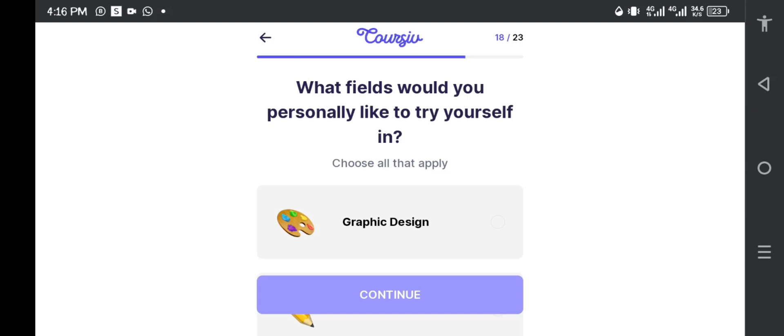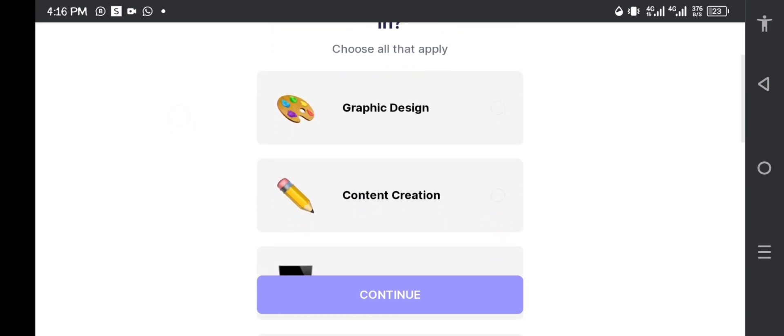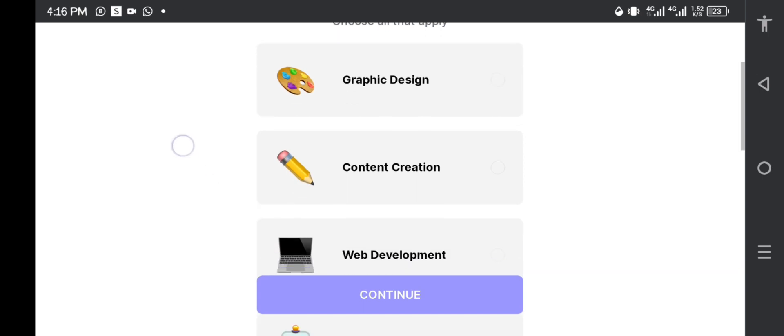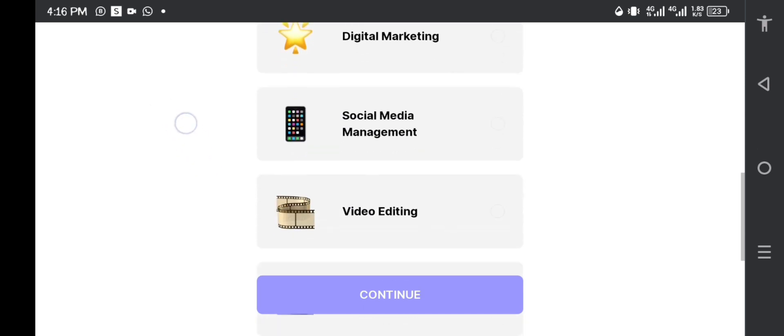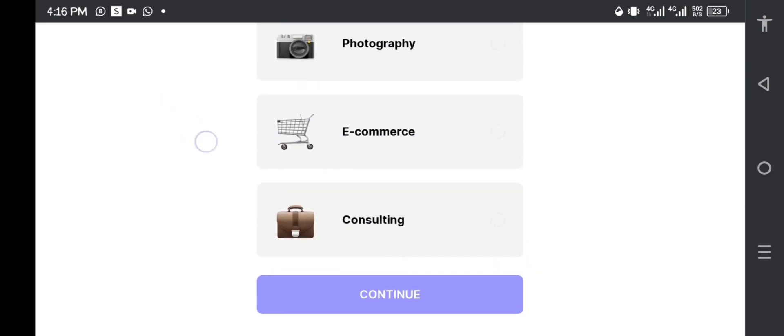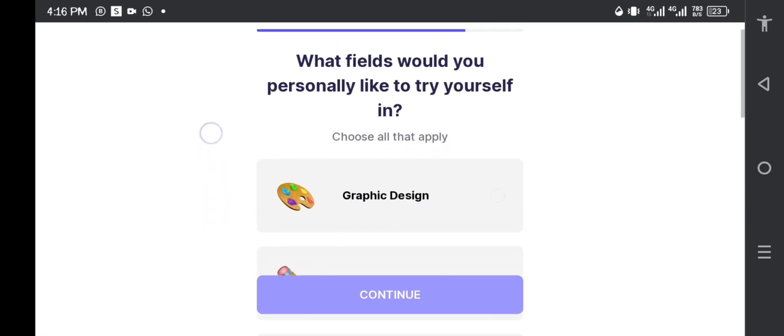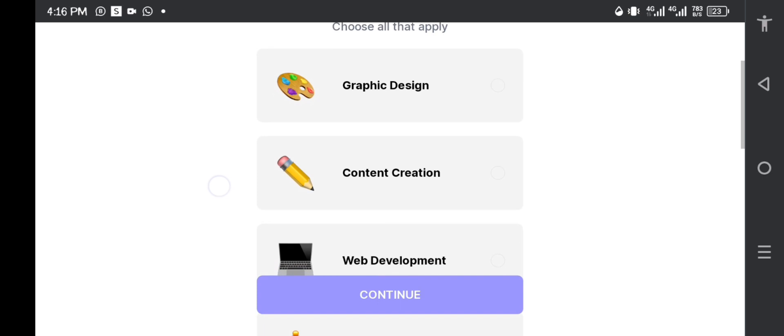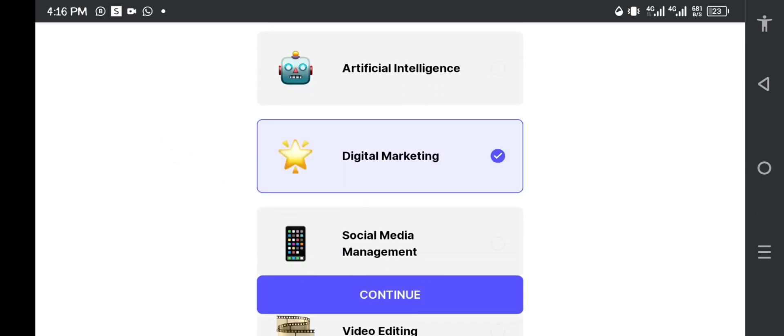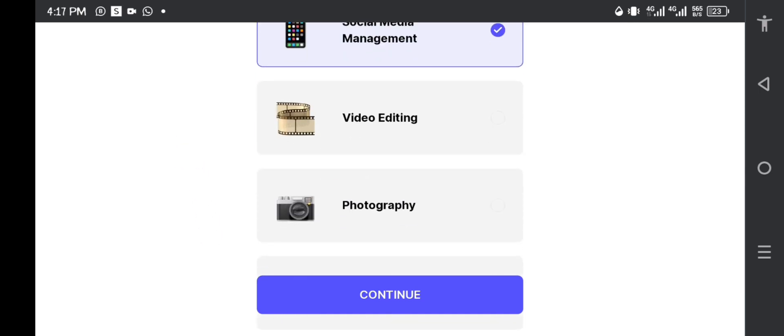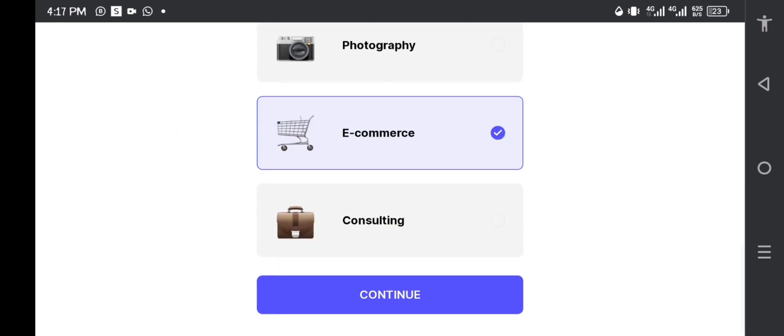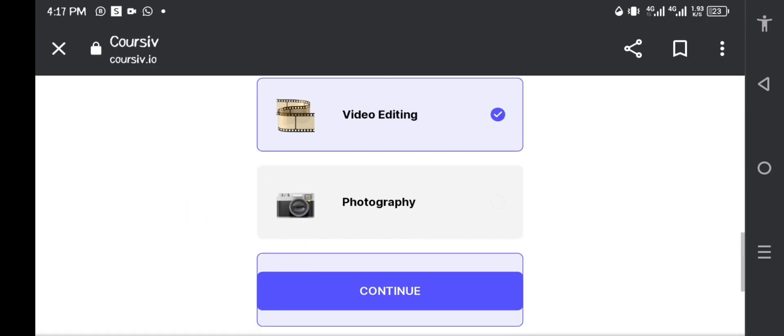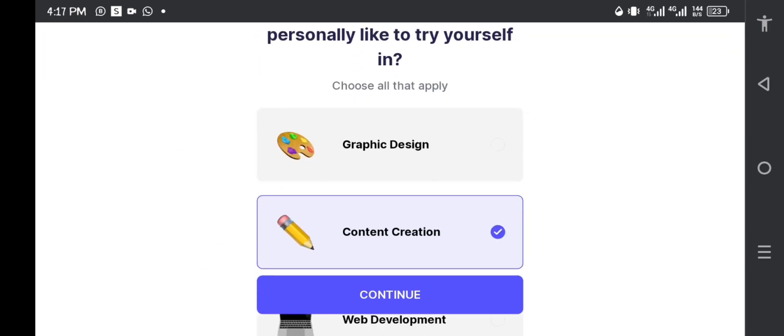Which field will you personally like to try yourself in? Okay, this is now interesting. Do you want to try graphic design, are you good at drafting graphic design, content creation, web development, artificial intelligence, digital marketing, social media management, video editing, photography, e-commerce, consulting? So guys, these are the things that you can use this platform. You're going to choose all that apply, so I'm going to pick content creation one, then digital marketing two, social media three, video editing four, e-commerce five. So I'm broadening my span, my base, so that I can get different works in different fields. Yes, I can't do graphic design, let me just pick graphic design as well because I know how to create posters, I know how to create a lot of things under that graphic design. So continue.